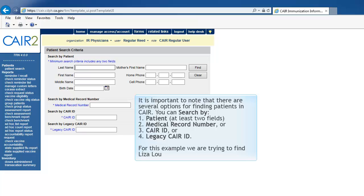It is important to note that there are several options for finding patients in CAIR. You can search by Patients, Medical Record Number or CAIR ID or Legacy CAIR ID. For this example, we are trying to find Liza Liu.